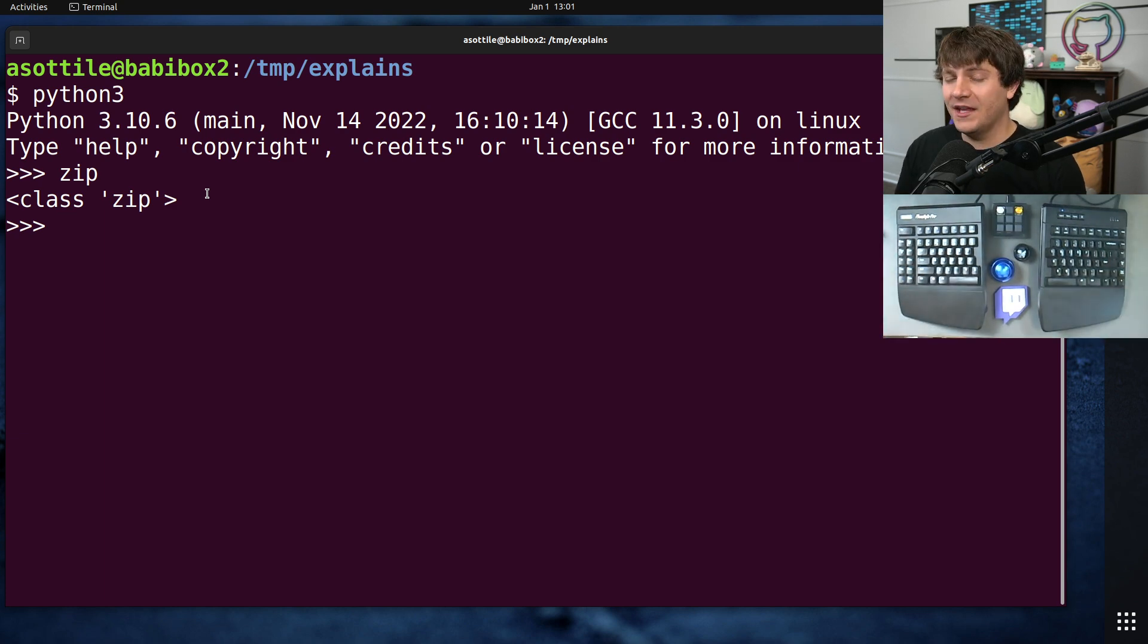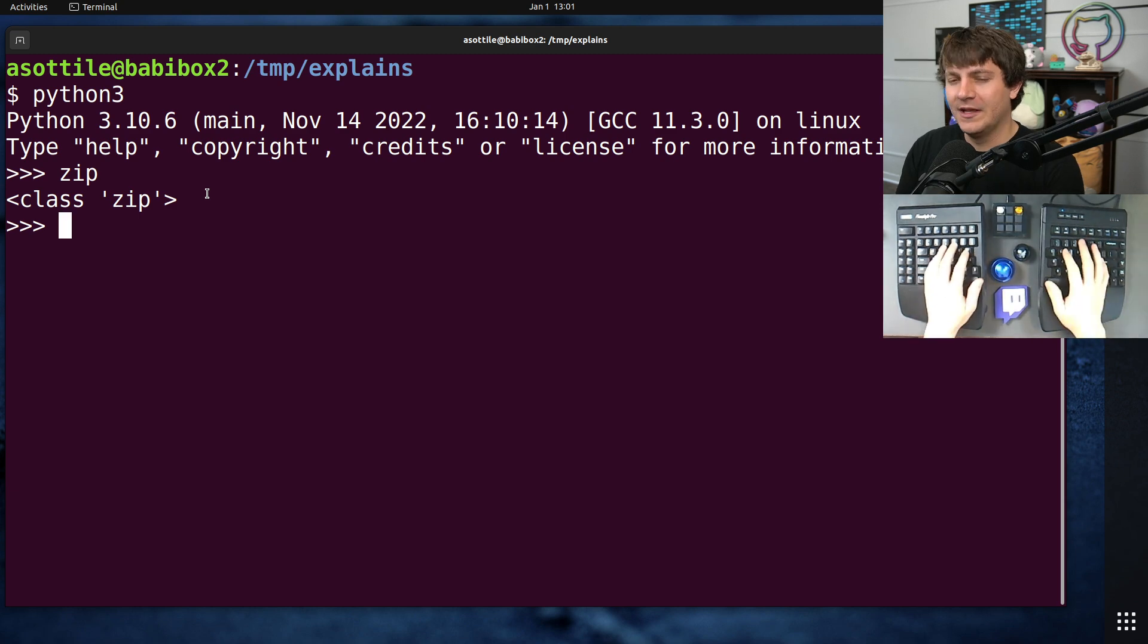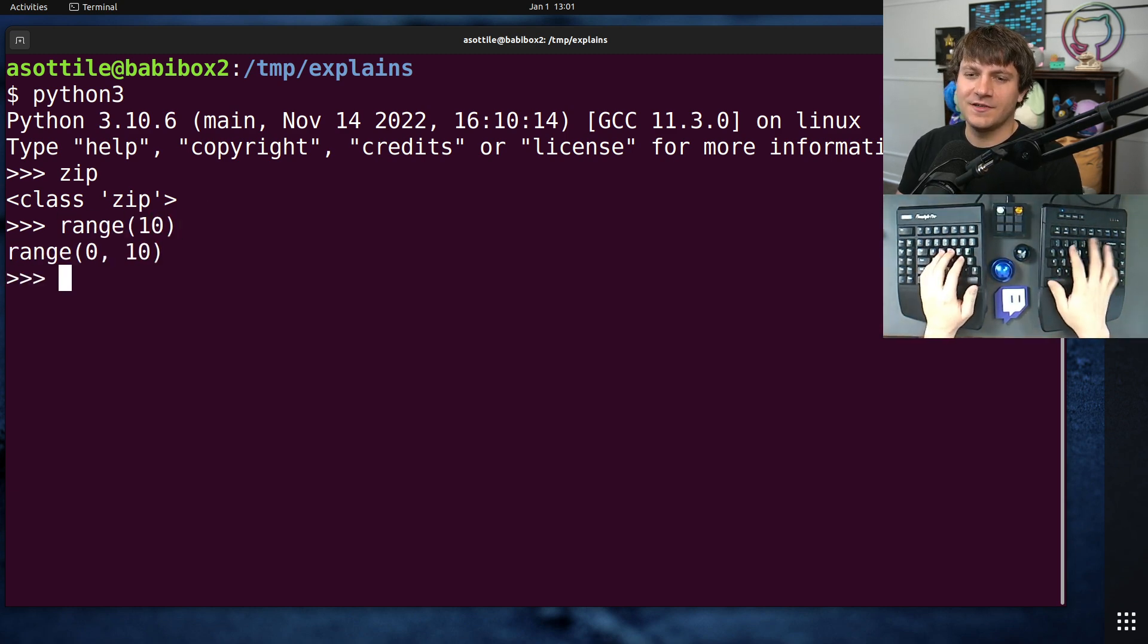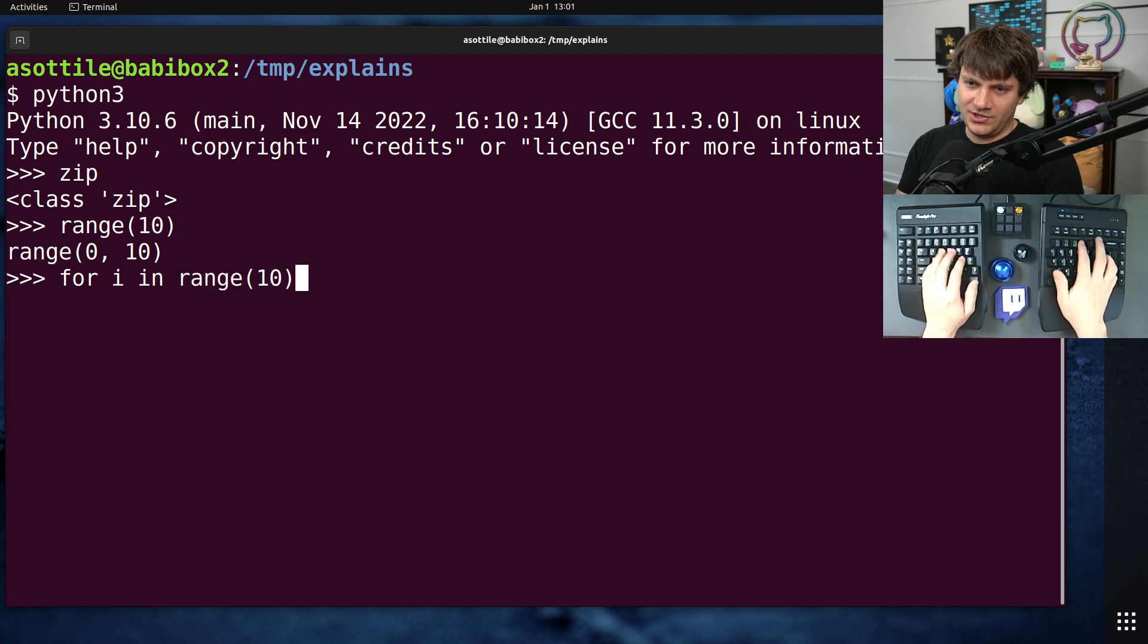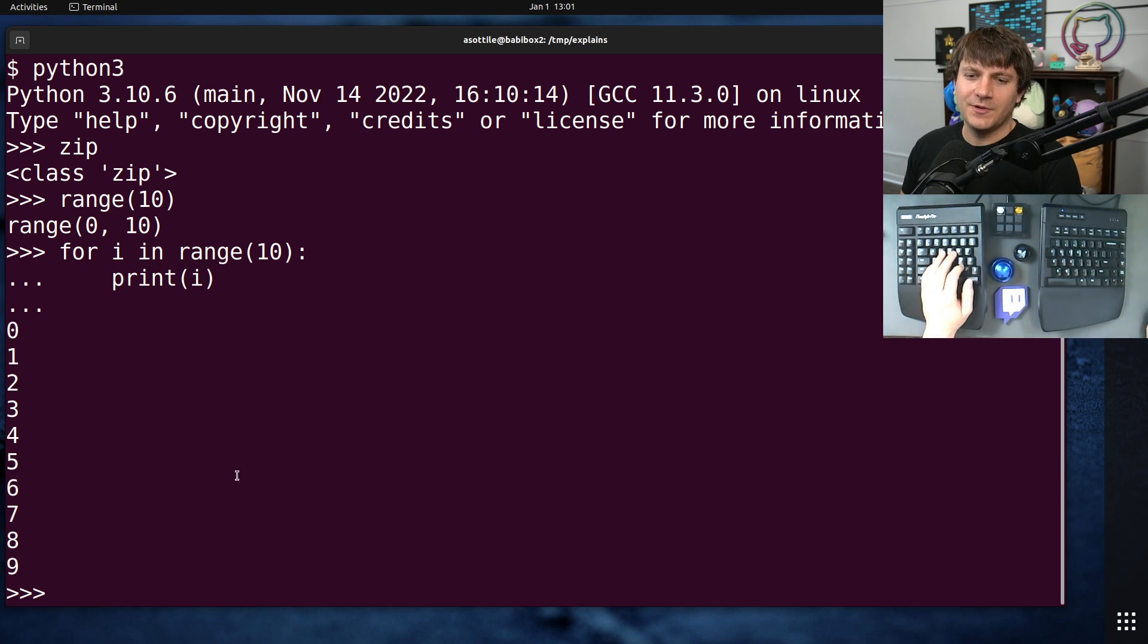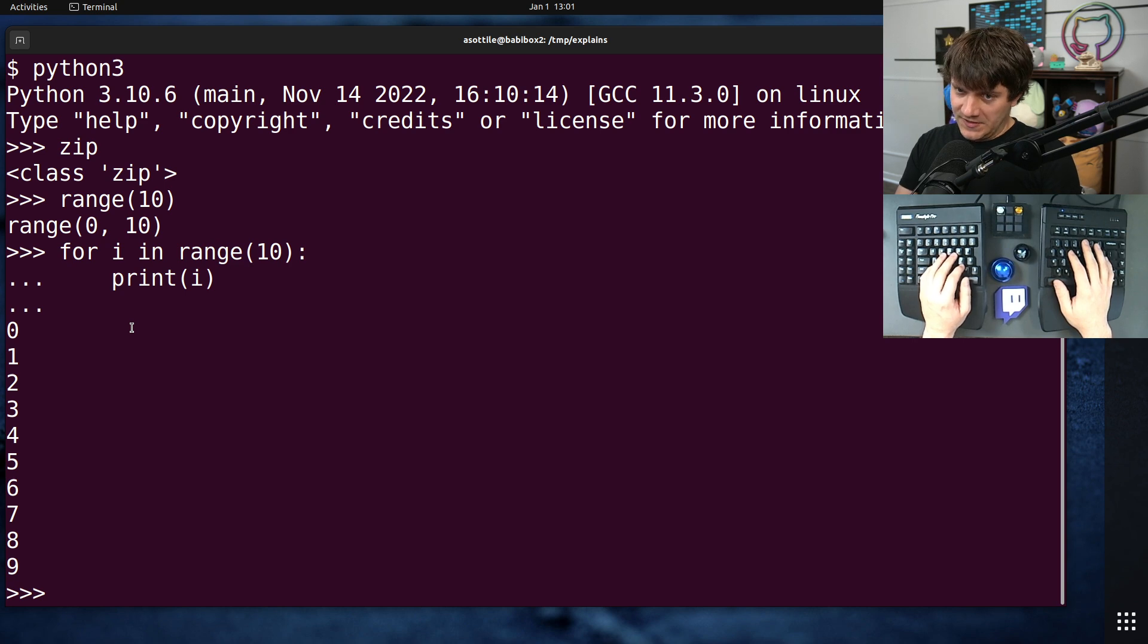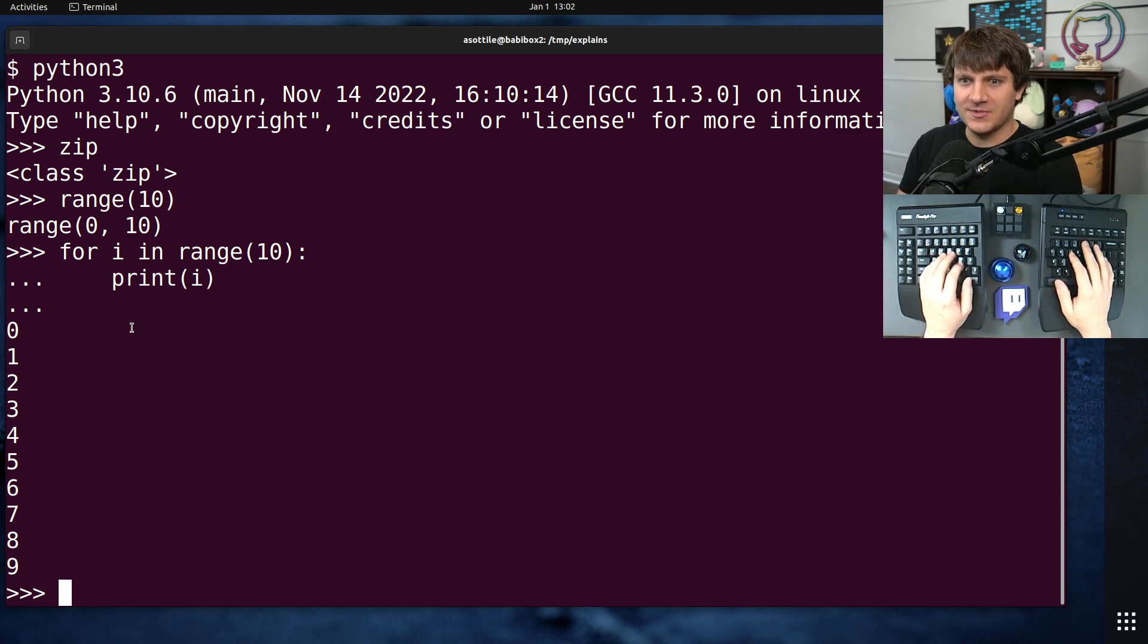An iterator you can think of as a lazily evaluated thing that you can loop over. For instance, range returns an iterator as well. If you loop over range, you're going to get each value in it. What zip allows you to do is combine multiple iterators into a single iterator of tuples. That probably doesn't make sense without me showing an example.